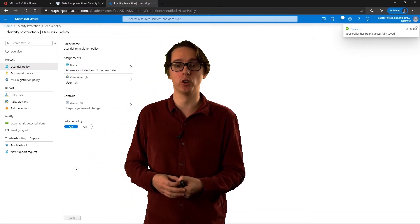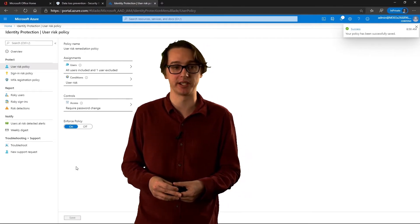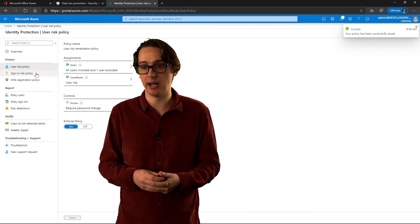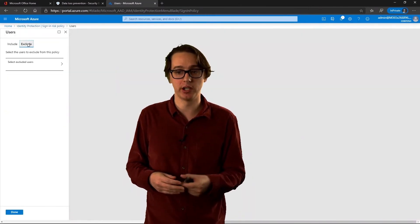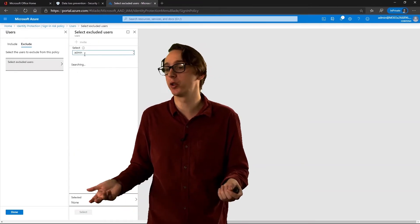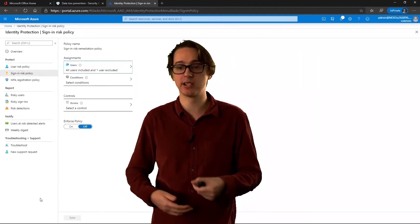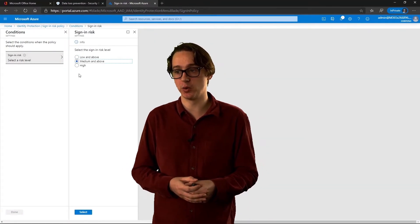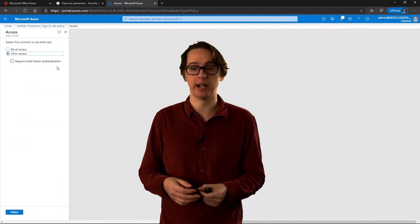Moving on to creating a risky sign-in policy as well. The policy has been successfully saved. In a similar fashion, you can apply it to groups, several groups, or all your users, and exclude who you want to exclude. If you're getting too many events occurring because of certain means, then you can have exceptions. We're going to go through and do a medium and above risk for the sign-in policy.